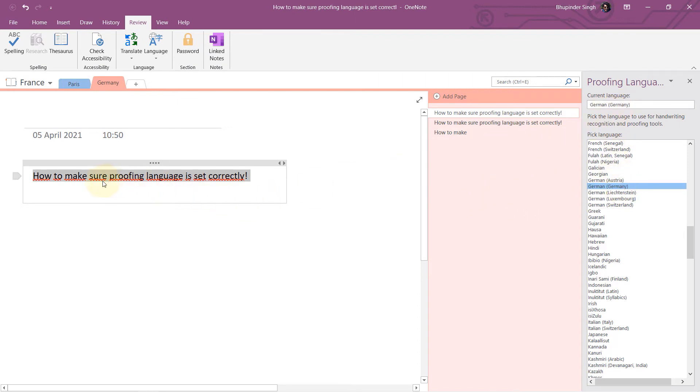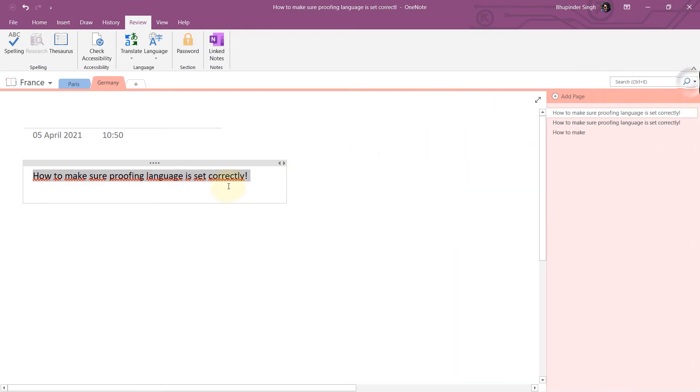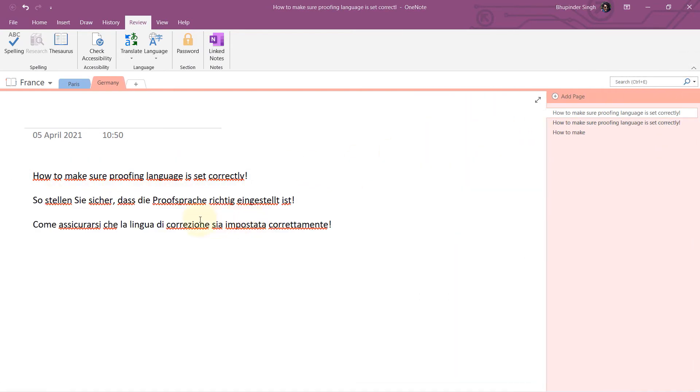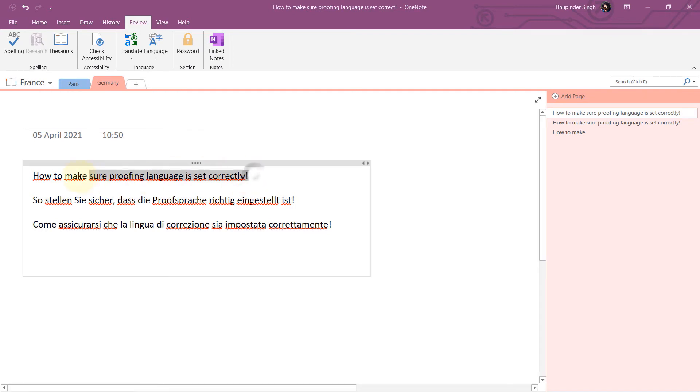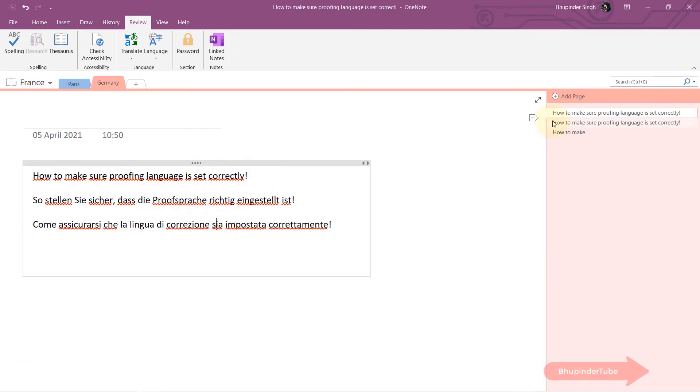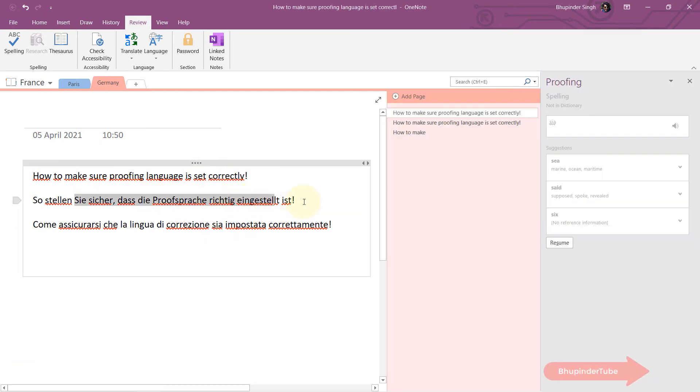as I do that, you can see the red lines appearing. That means everything I type is wrong. Okay, now I have set English, I have set German, I have set Italian. It still shows German as